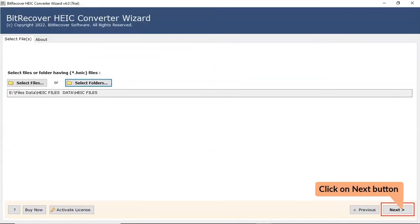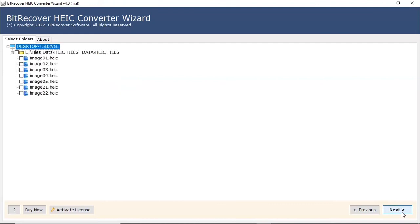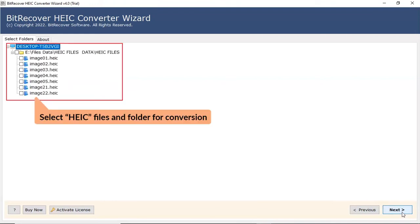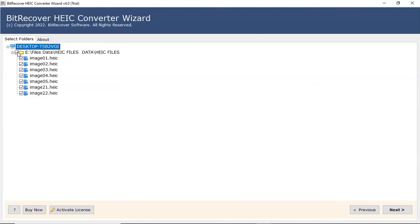Click on Next button to continue the process. Now, the software analyzes your folder and locates files in the software interface. Please mark the checkbox of the required HEIC file.